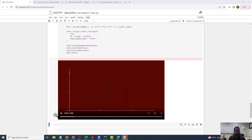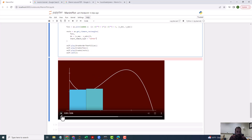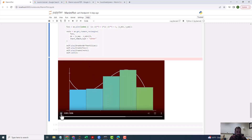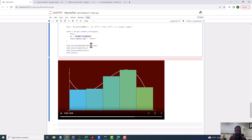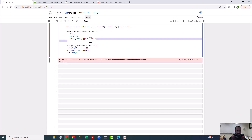That's with the center sample points. I'm going to put DX back to 0.25 and input_sample_type back to 'left', and run it again.